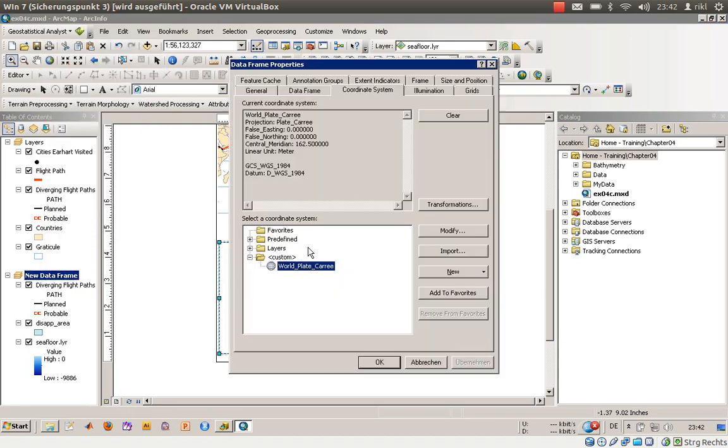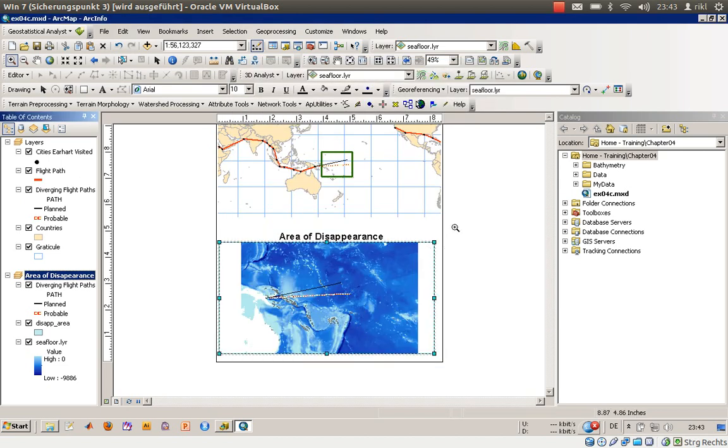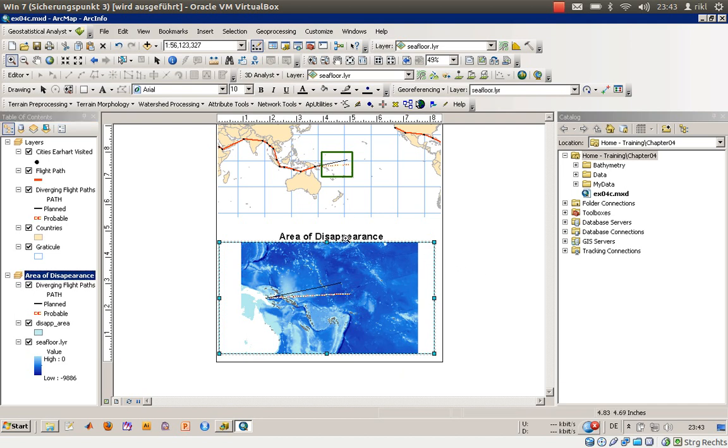We can also adjust the name of it, so it's the area of disappearance. So we get an easy overview where Amelia Earhart was disappearing.